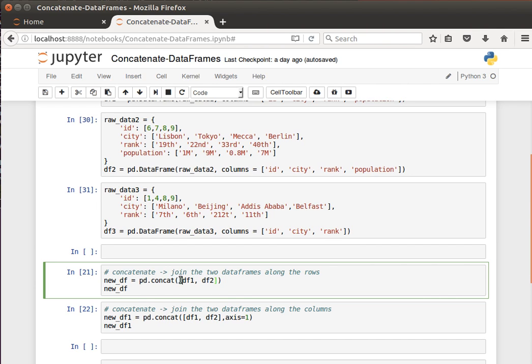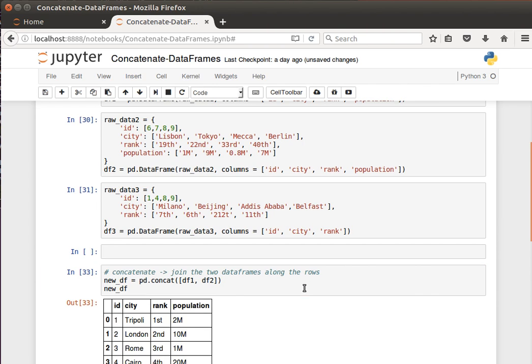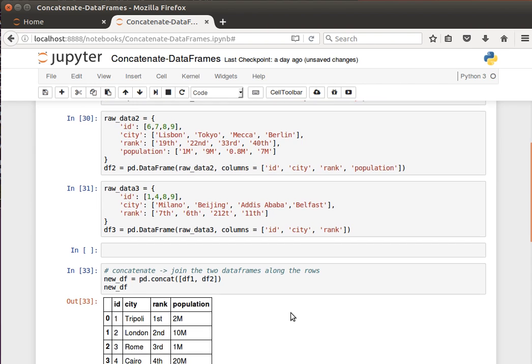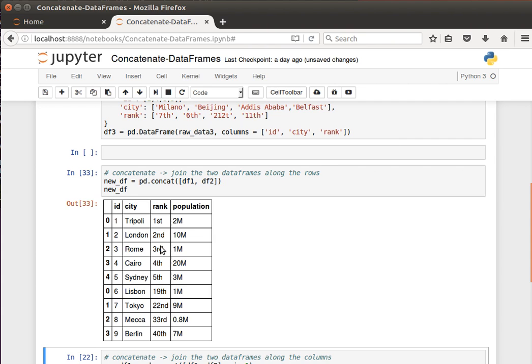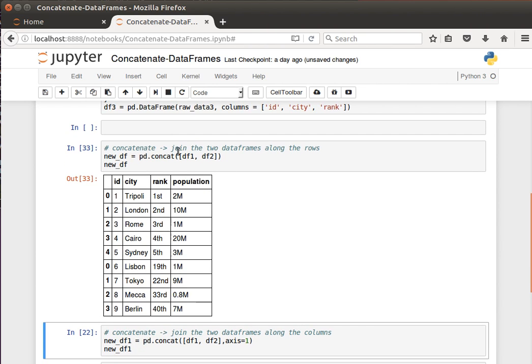To ignore index, to use some keys and stuff like that. We can read the documentation in more detail if we are interested. This is quite a powerful function for us to be familiar with. So let's do the default concatenation. The way we do that is we pass it to data frames in a list, so this is a list of two data frames.